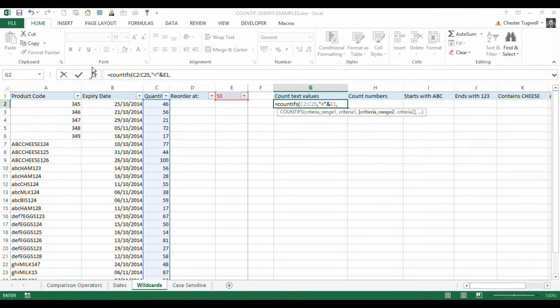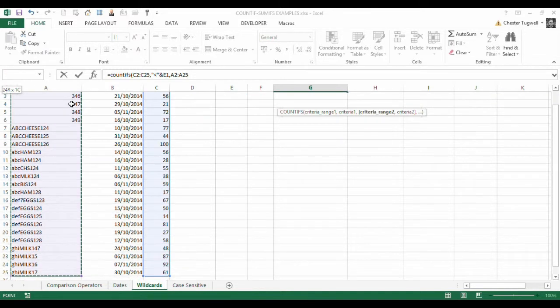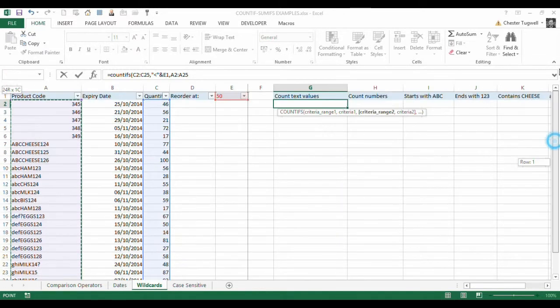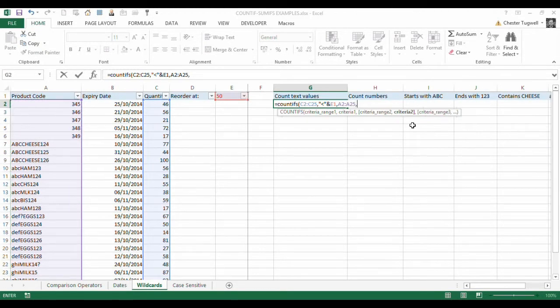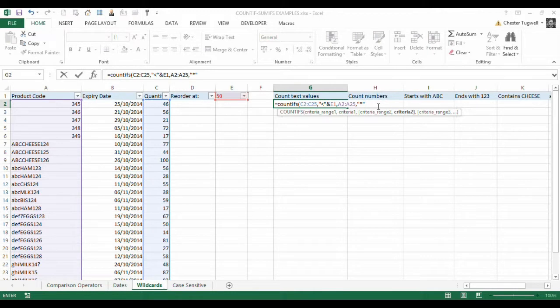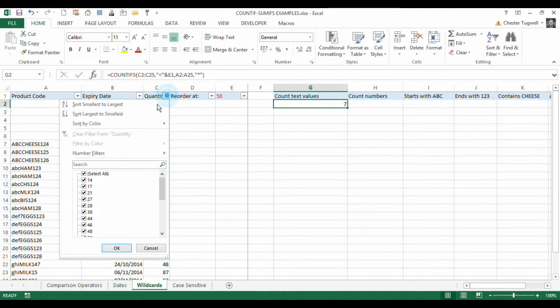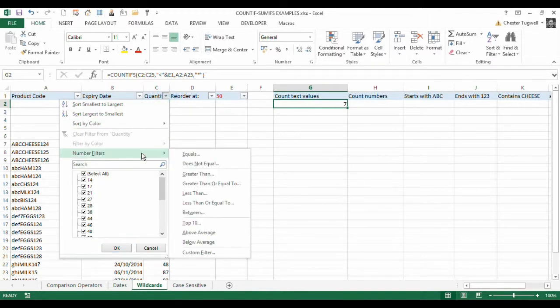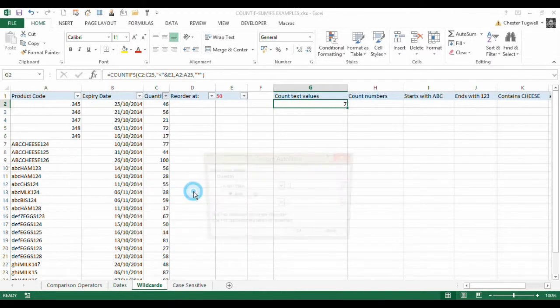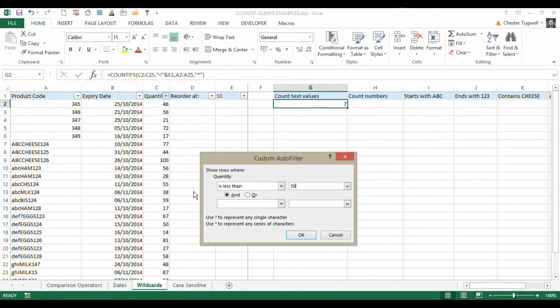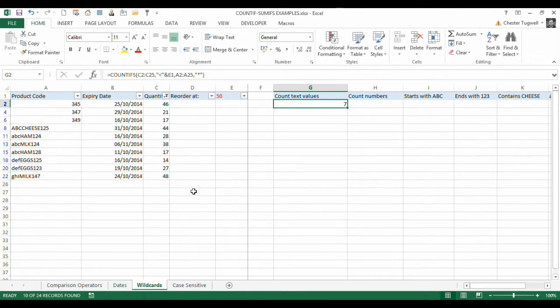Now we're on to our wildcards. So, CTRL, SHIFT, Down arrow key selects the product code column. And what I'm going to do is I'm going to say, I'm only looking for text values. Asterisk in quotation marks. Close the bracket. Seven. So is that true? So, if I say, less than 50. One, two, three, four, five, six, seven, correct.